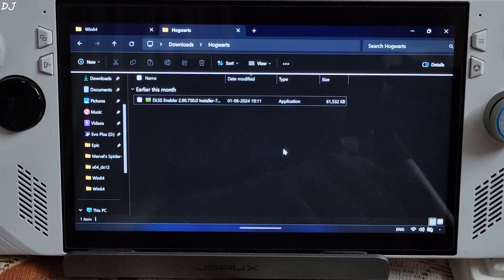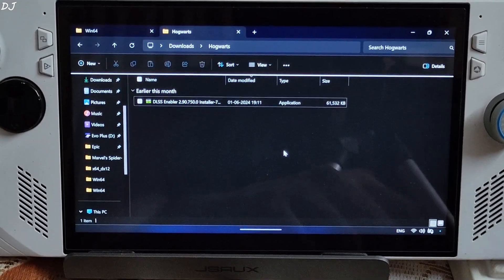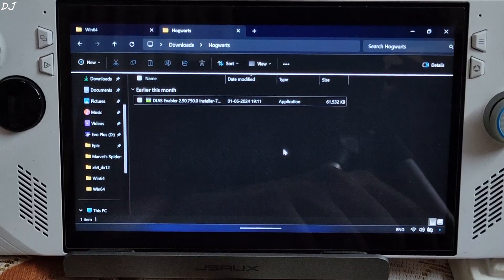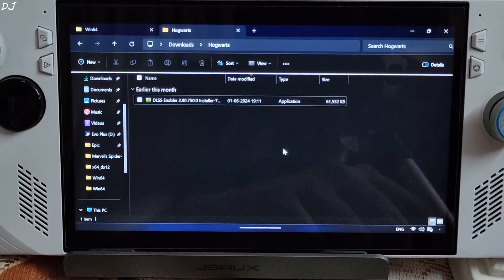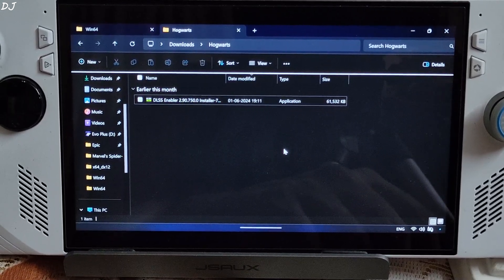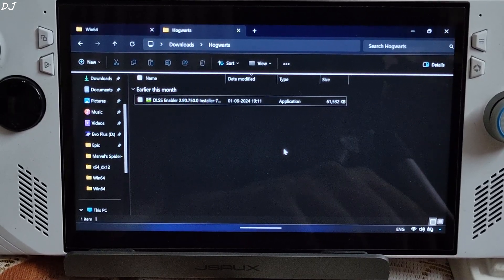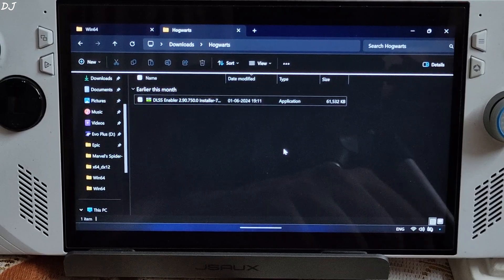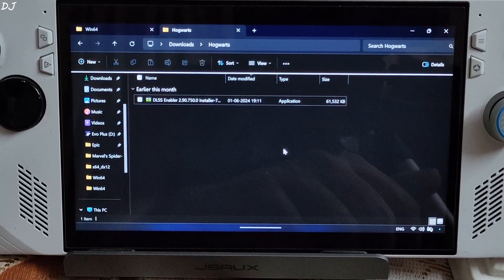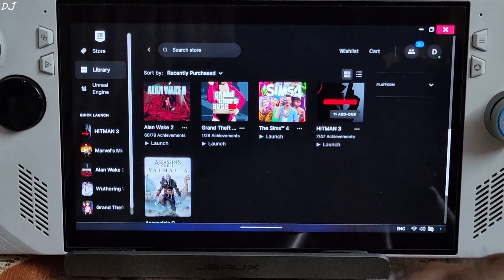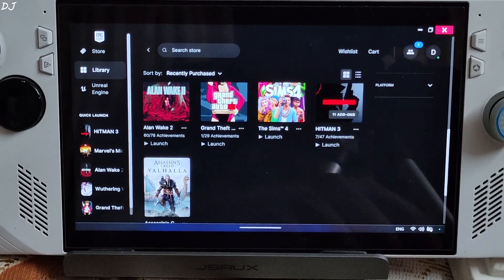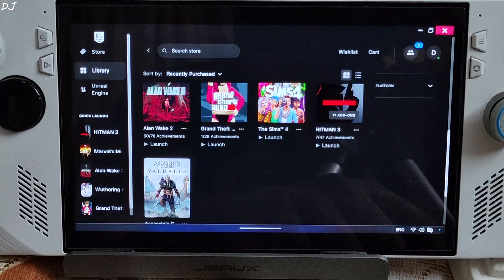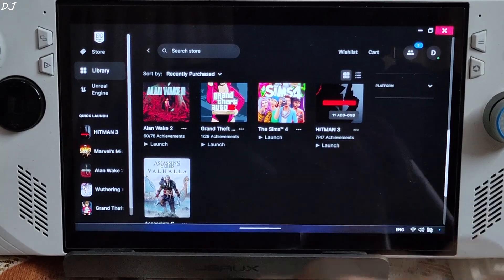I will be testing these games on my ROG Ally. I have the Z1 Extreme variant of this device. The ROG Ally has an AMD based GPU — it's the Radeon 780M with RDNA 3 based architecture. I'll kick things off with Hitman World of Assassination. I own the Epic Games version of this game.